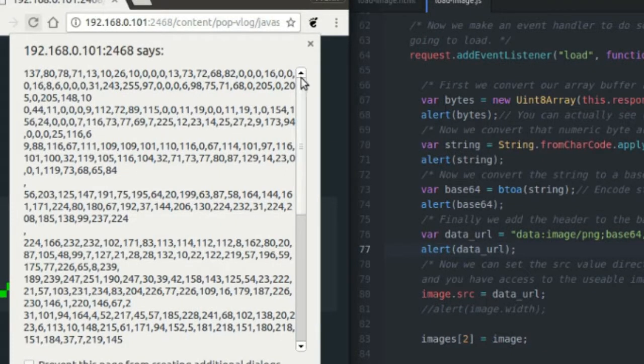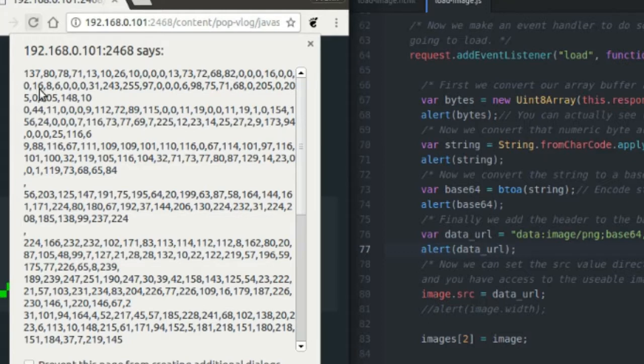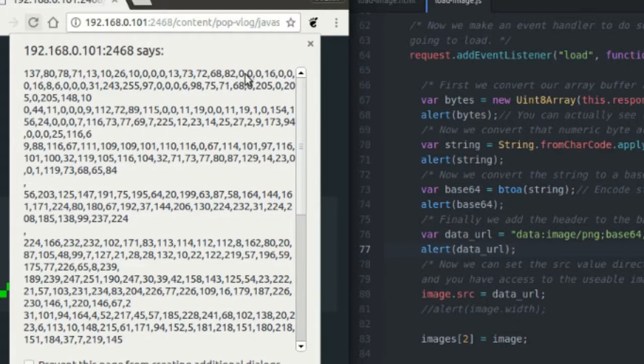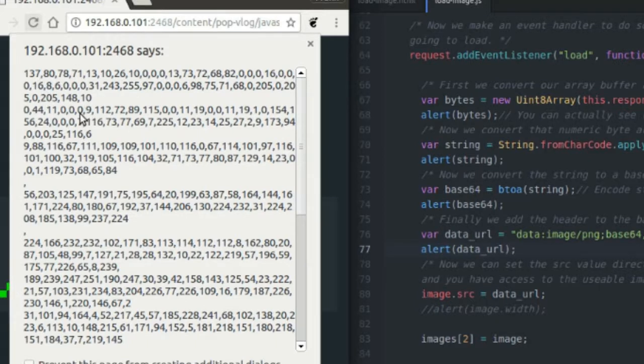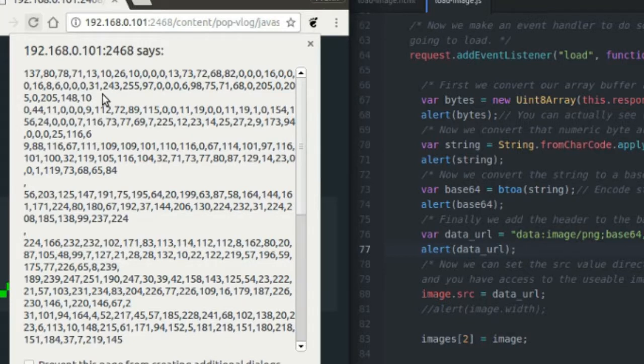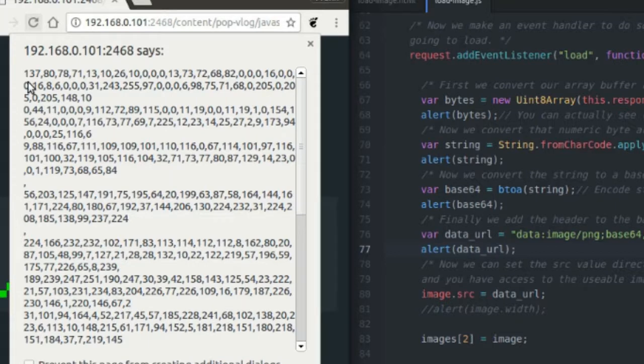A cool thing to note about this is that the width and the height of the file are actually right here in this top block. This 00016, that's actually the width of our file. And this 00016 is actually the height of our file. There's a bunch of other header information inside the file itself. Like there's a comment in there from GIMP. But I just thought it was cool that the width and the height are clearly visible inside of this UN8 array.